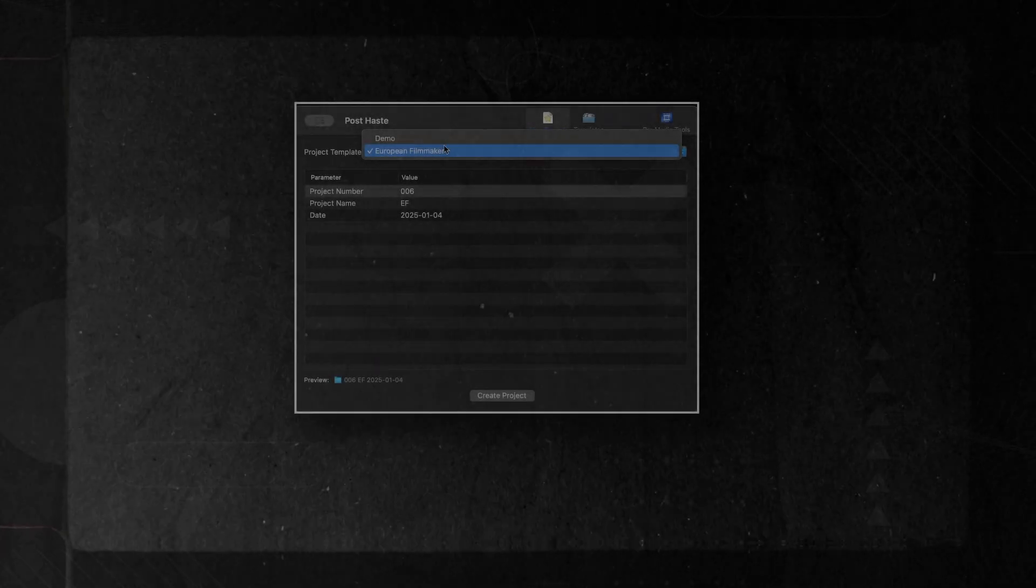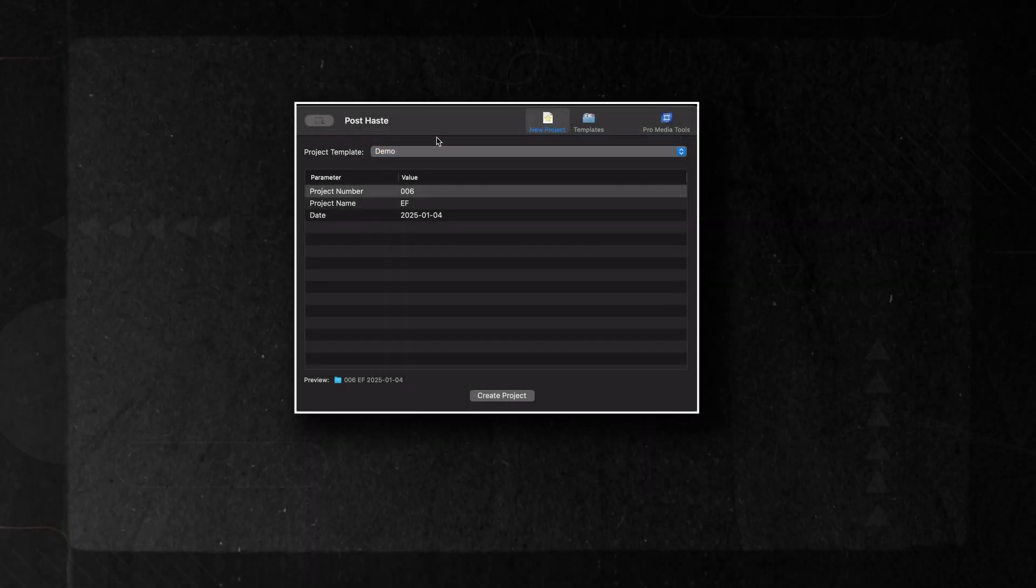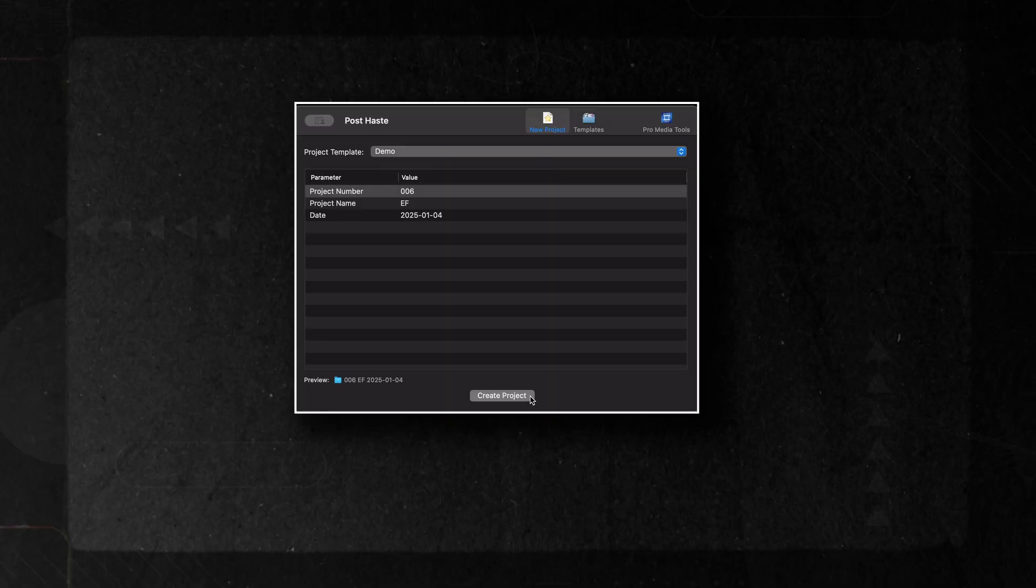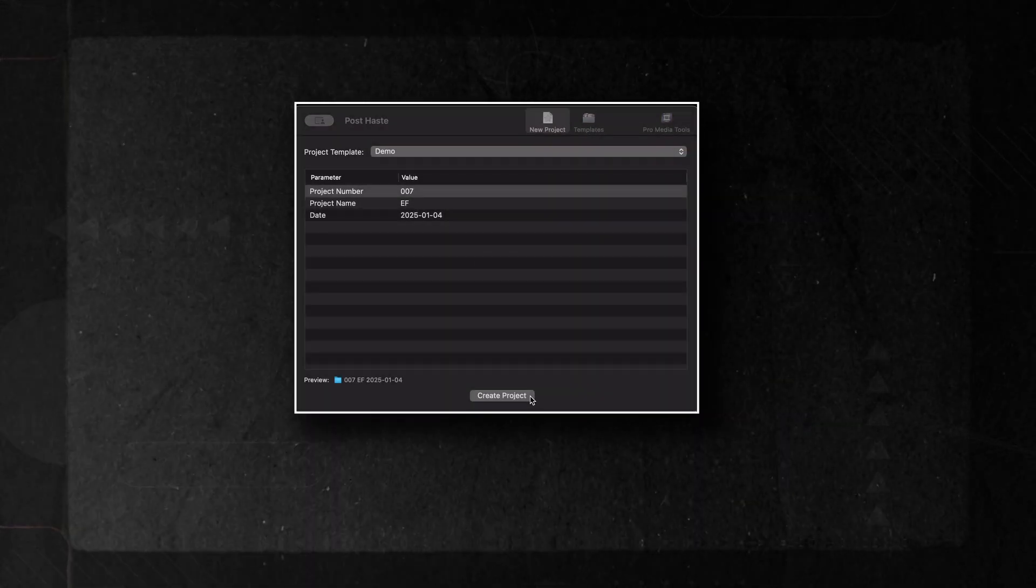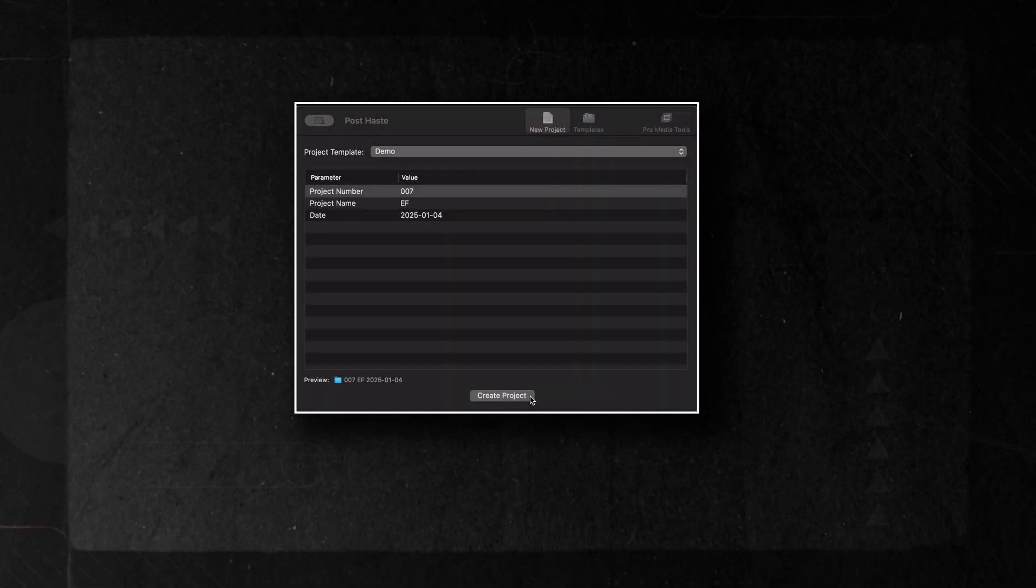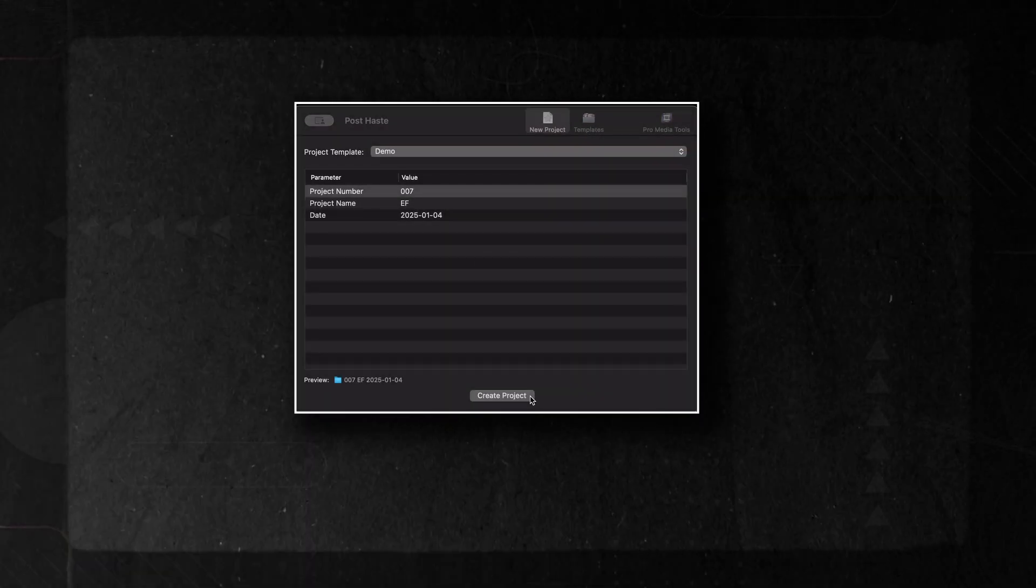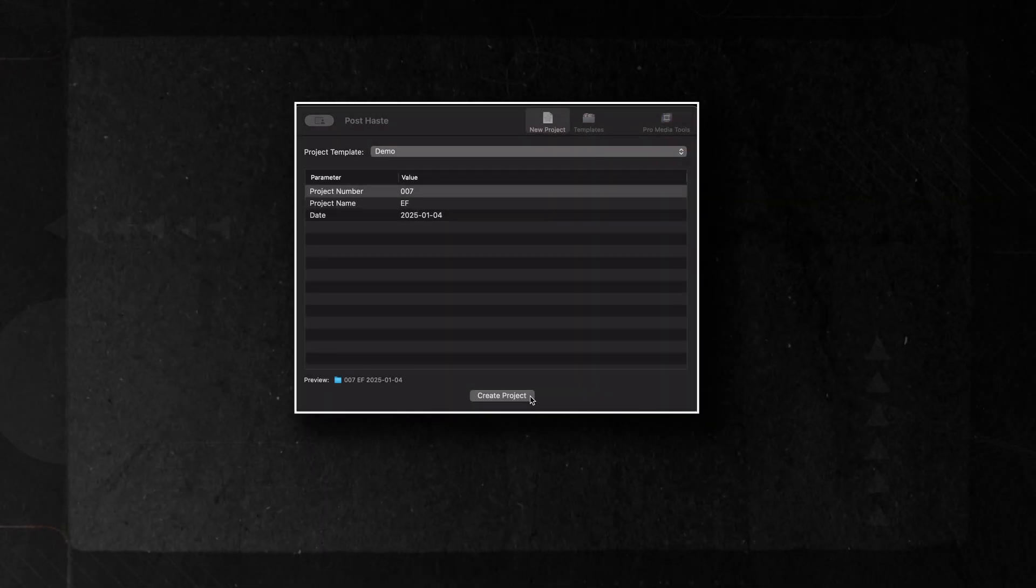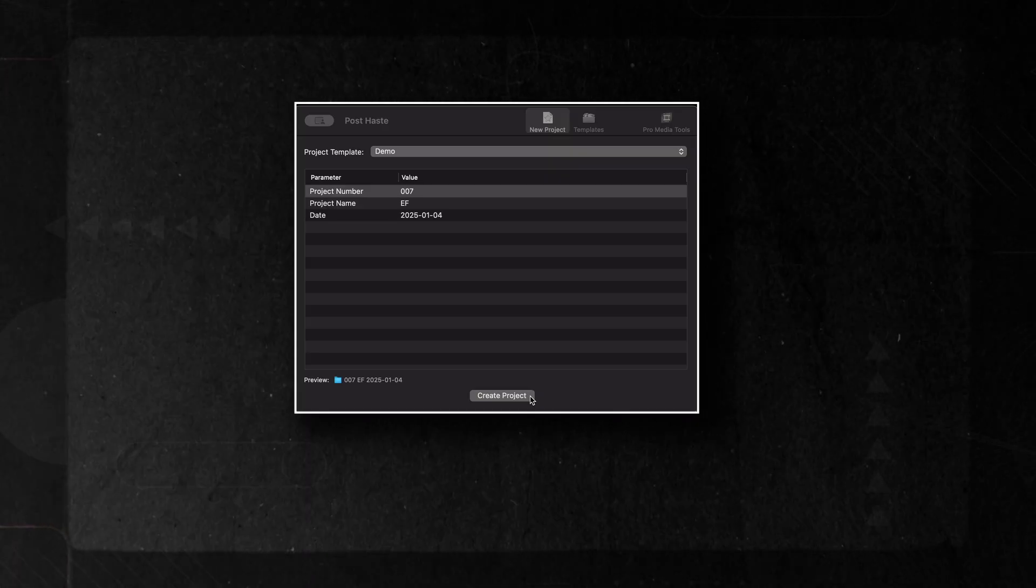Once everything is set up, we simply select our template and press Create Project. This will automatically generate our folder structure in the desired location.